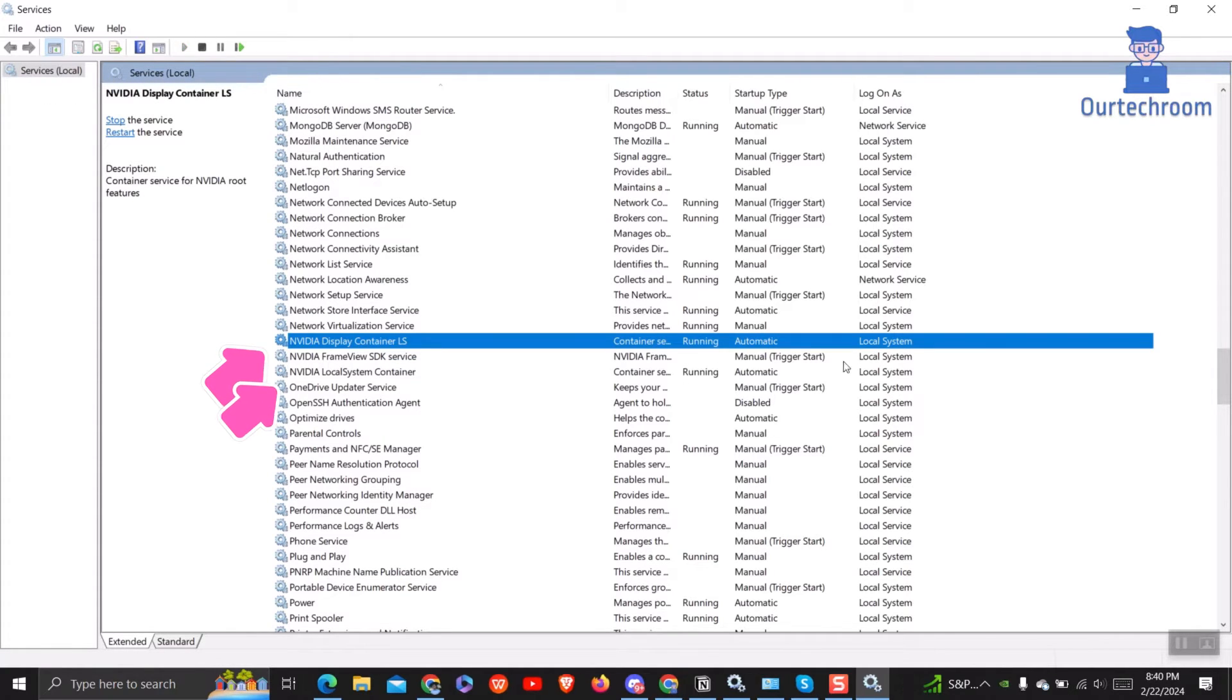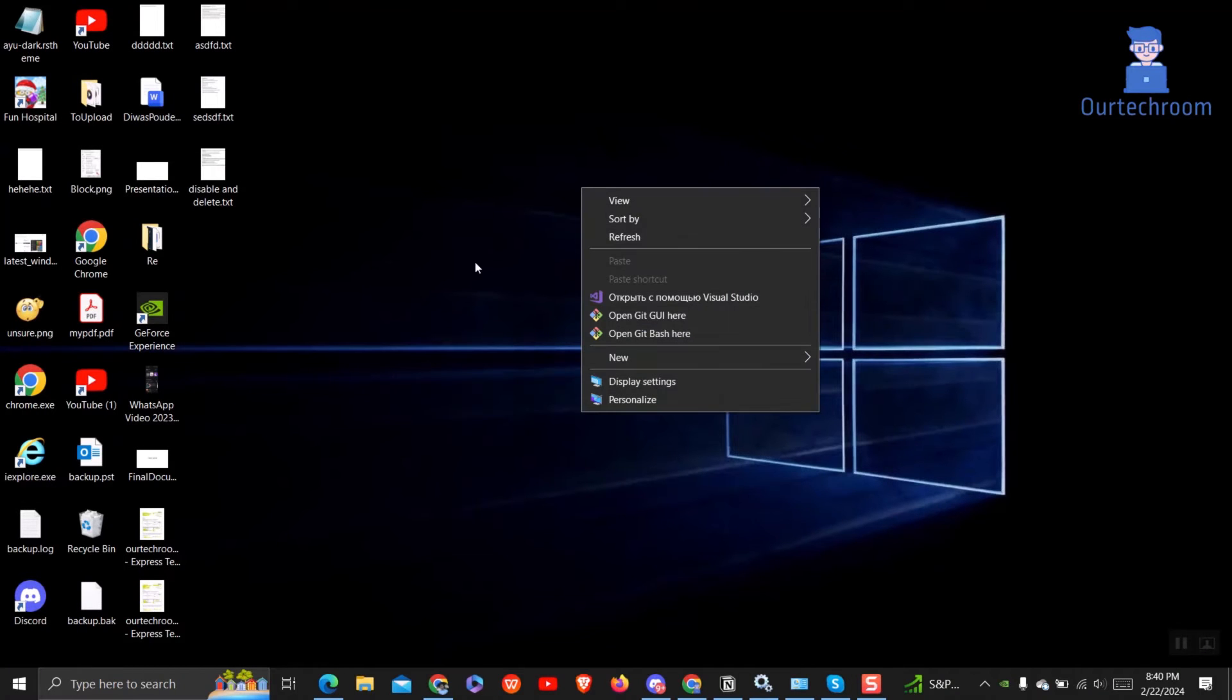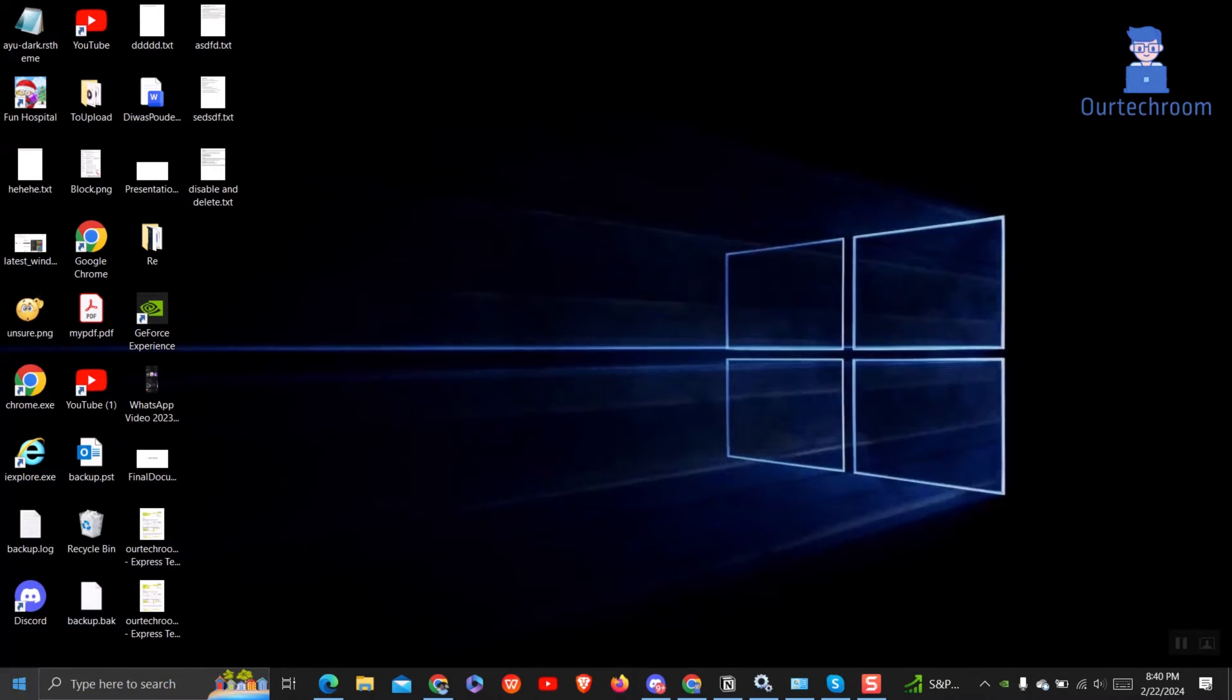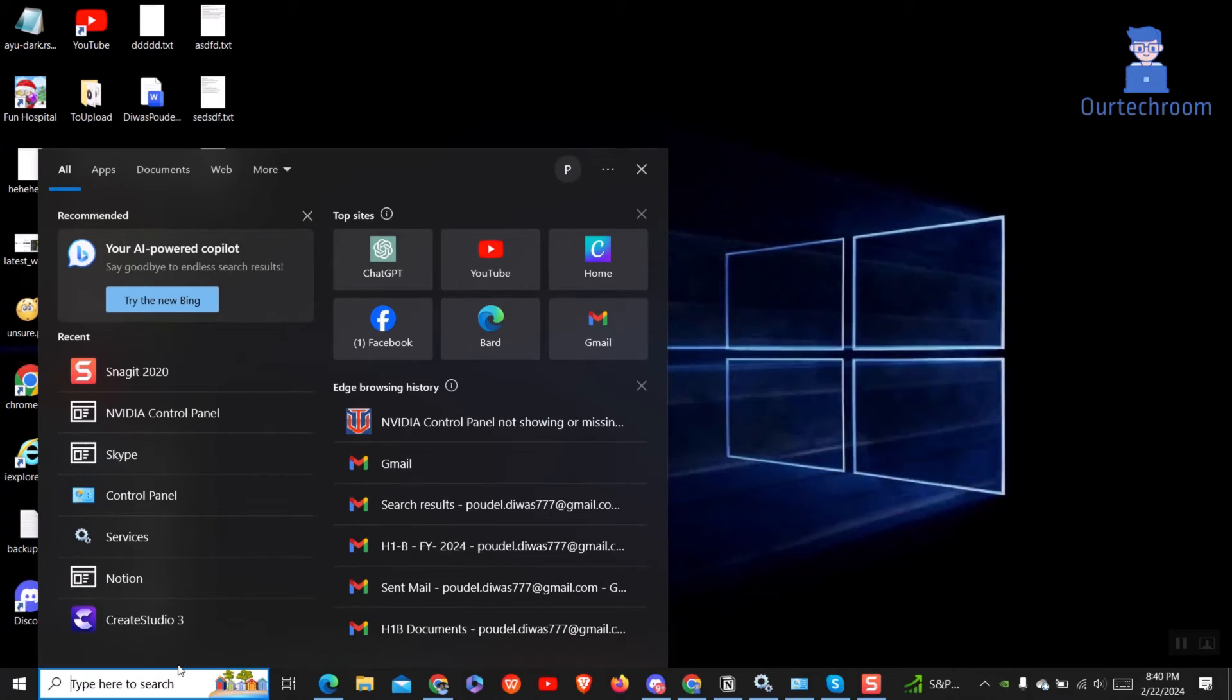Do this same for other NVIDIA services. Now, go and check whether you have regained NVIDIA or not. If this does not work then try next way.